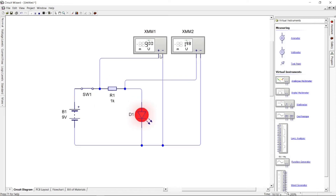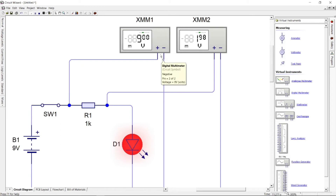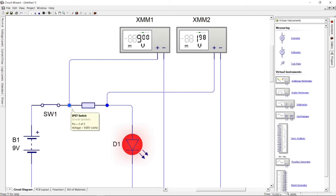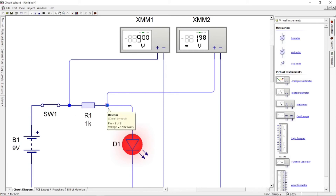As we can see, the voltage reading before the resistor is 9 volts, and the reading after the resistor is 1.98 volts. The voltage dropped because of the resistor component.